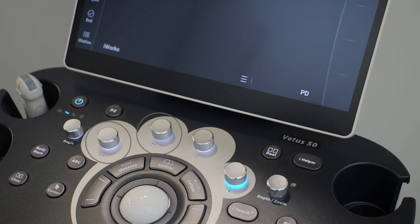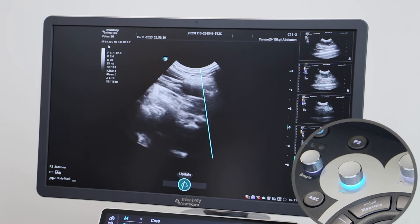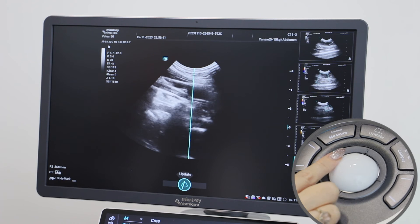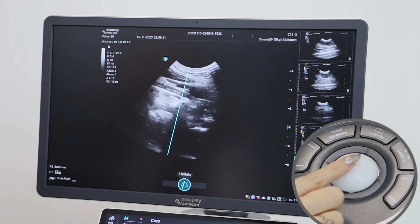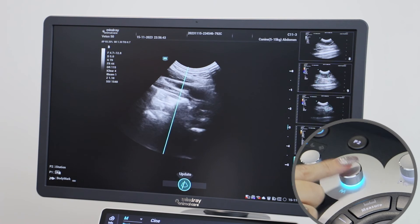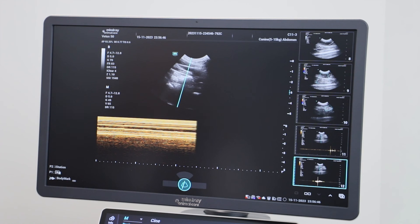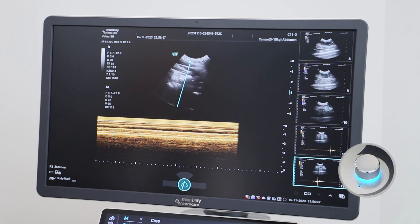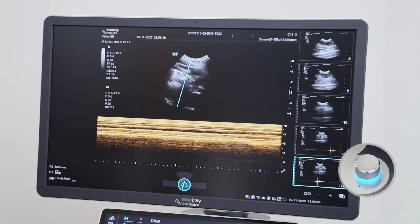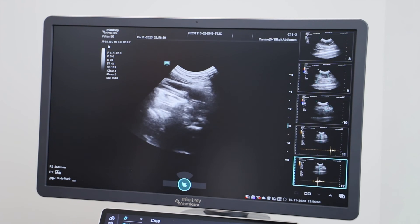With both M mode and pulse wave Doppler, click once on the button to set your cursor and then click the same button again to form your trace. Click on the B mode button to exit any of these additional modes and to return to your original scanning screen.